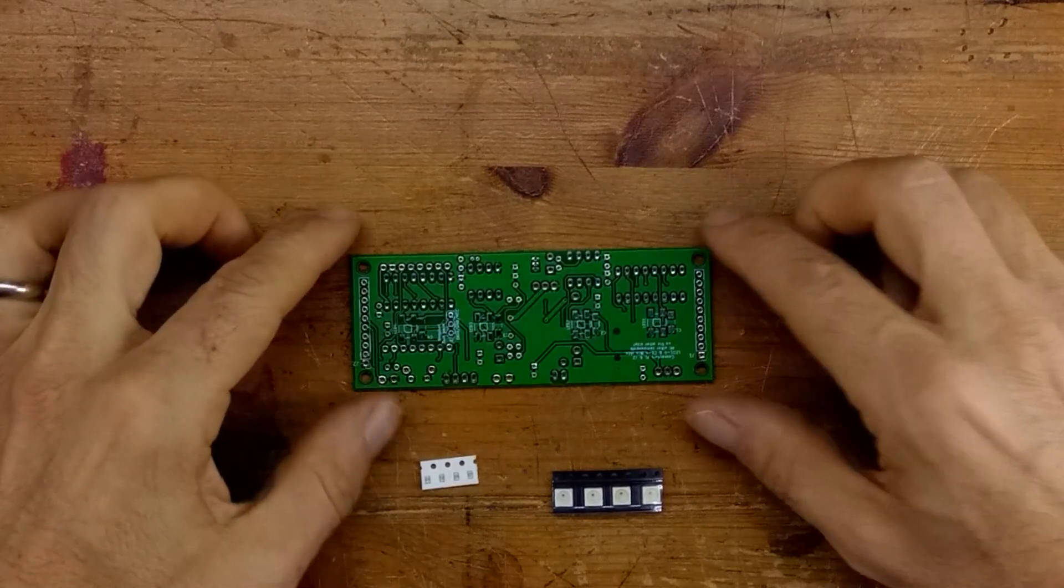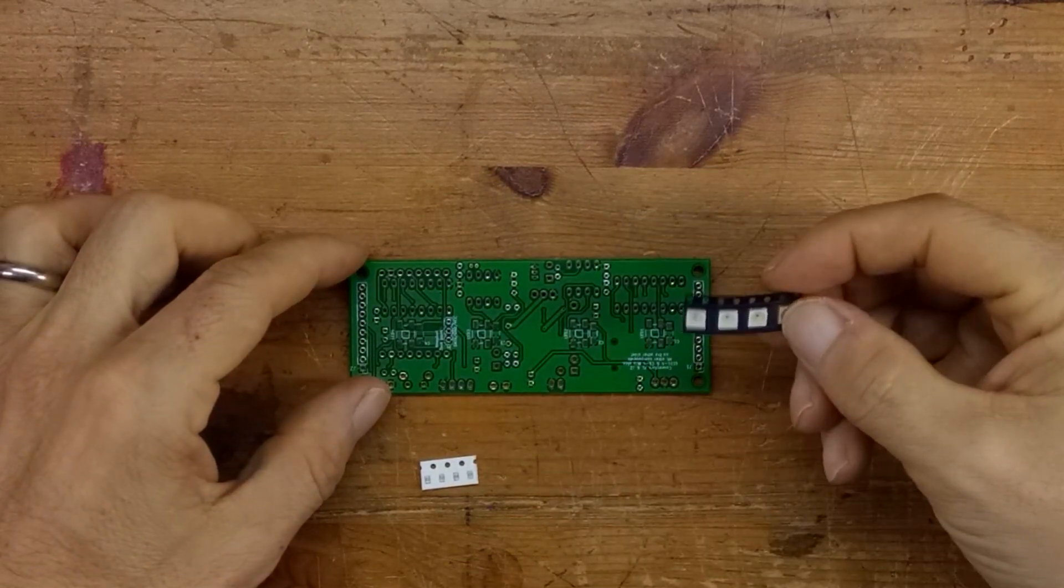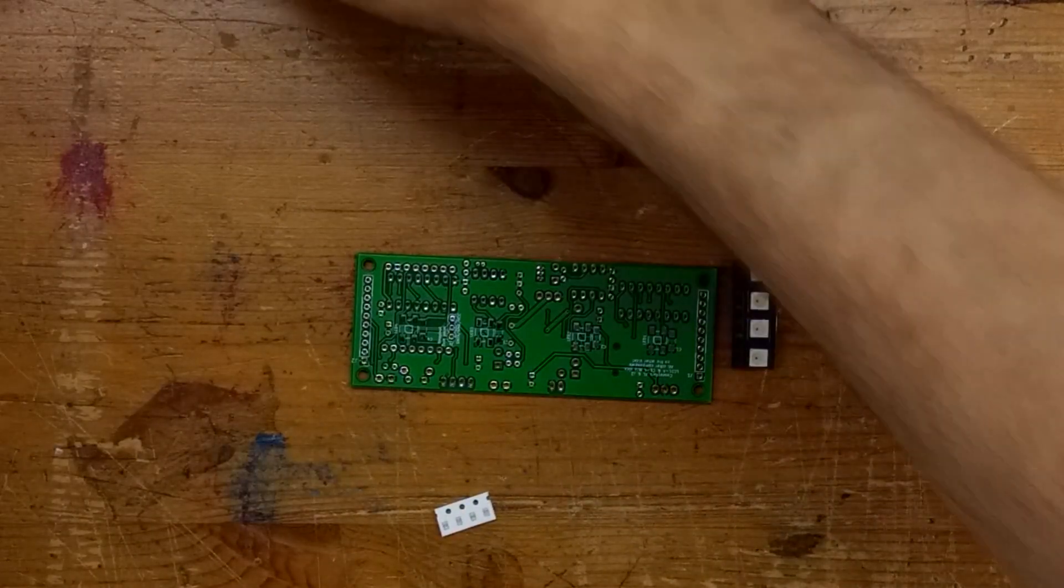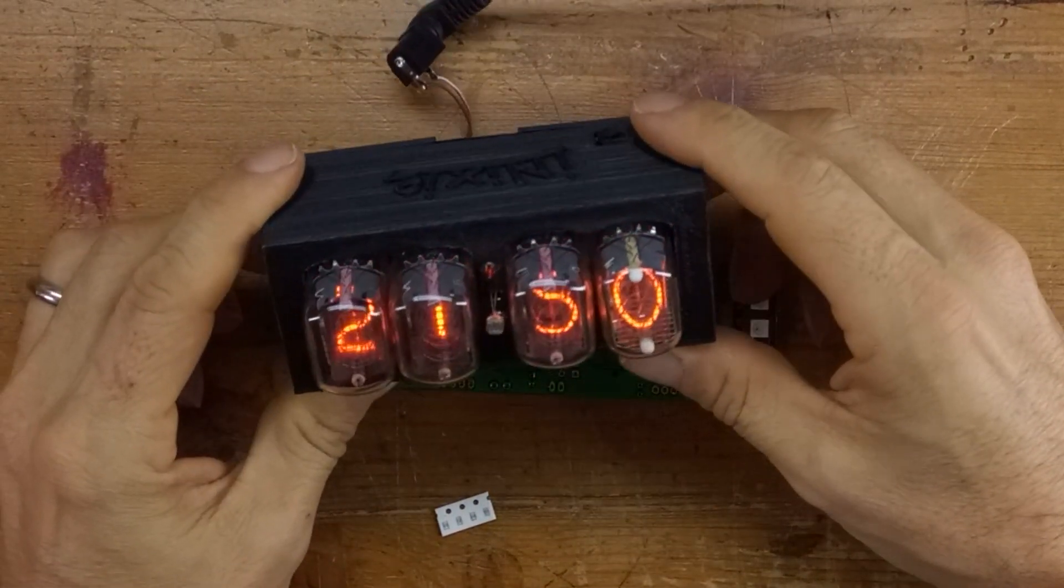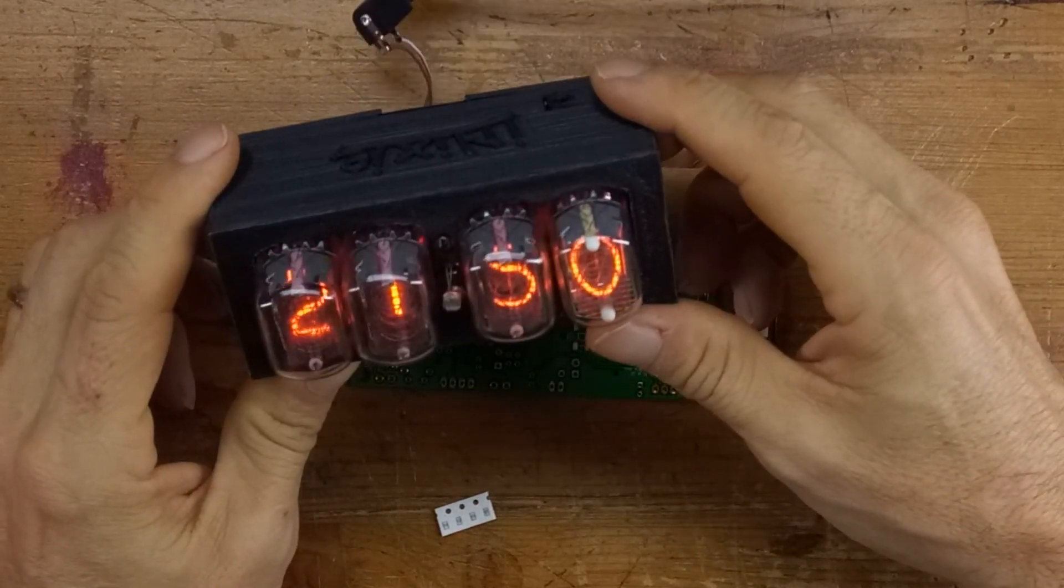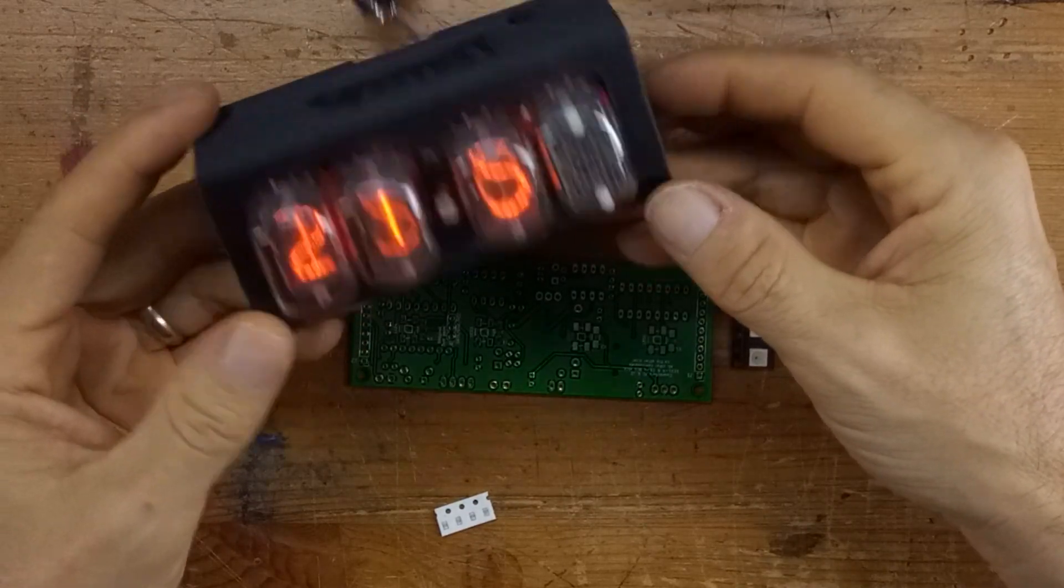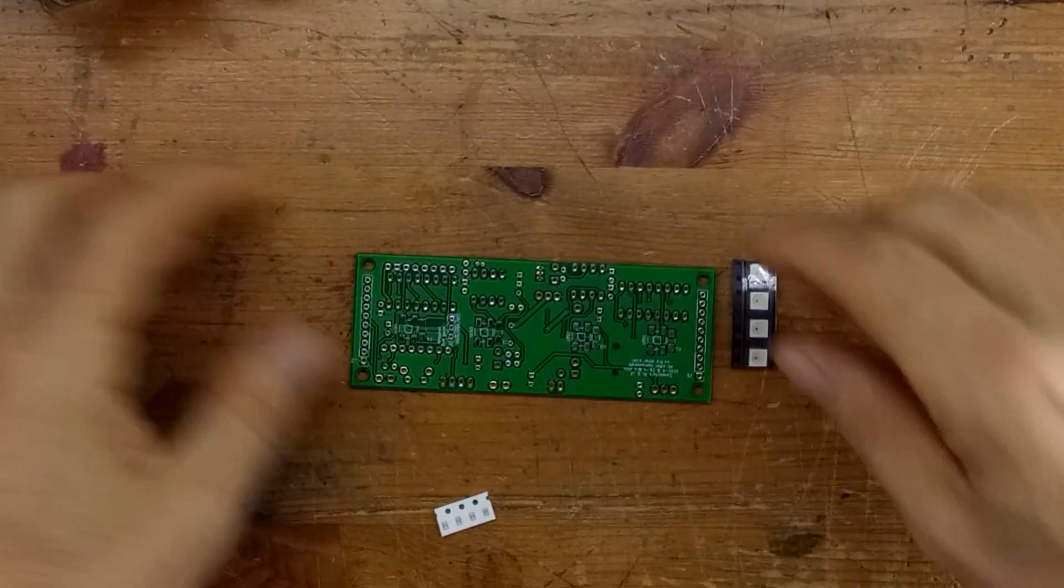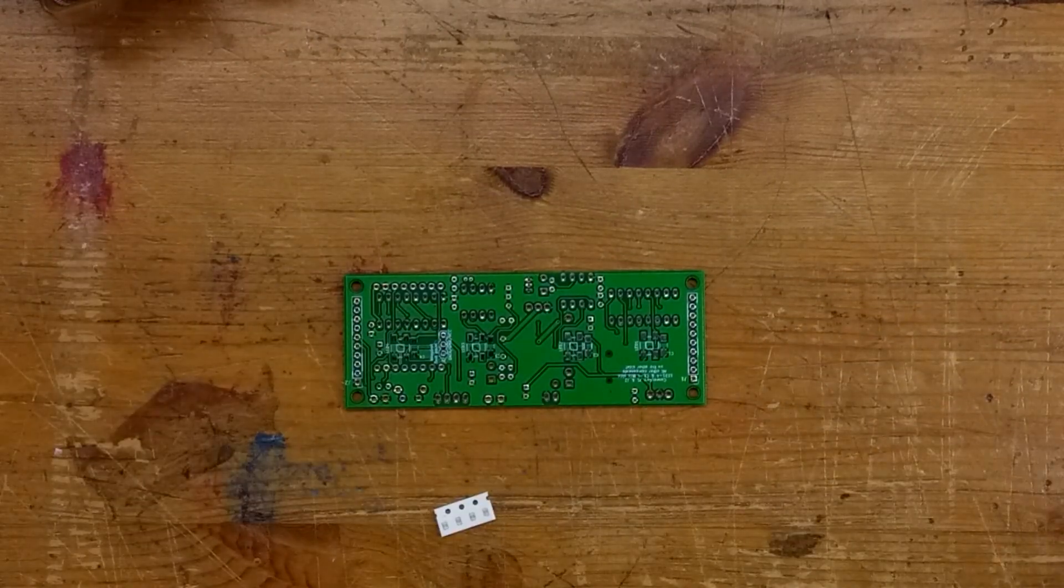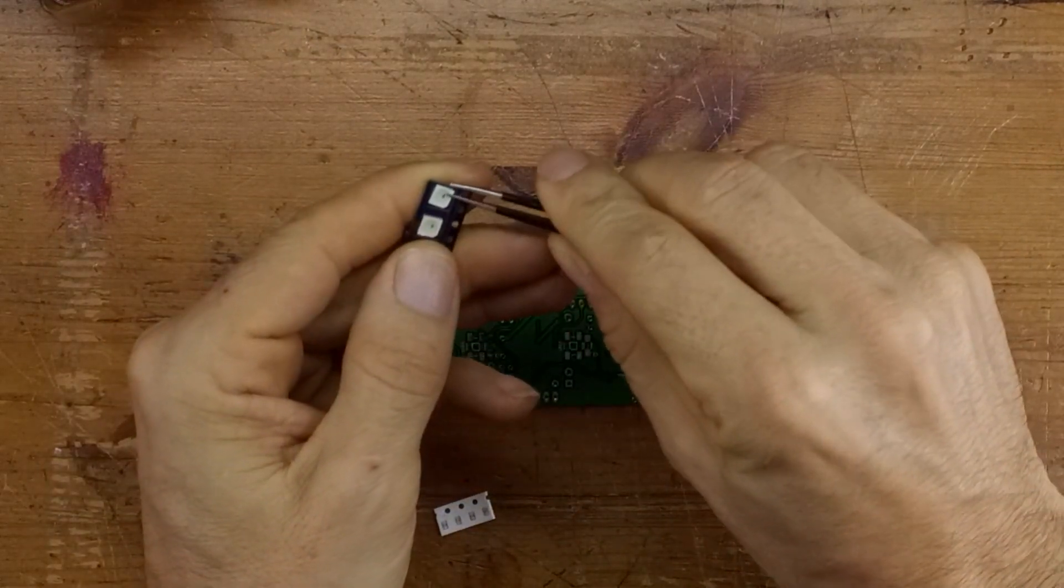In this step, we're going to mount the WS2812Bs onto the main board of the 4-digit WiMOS NixiClock, which is here in its 3D printed case. This is the main board, and you're looking now at the backside of the main board, and that shines through onto the holes through the tubes.